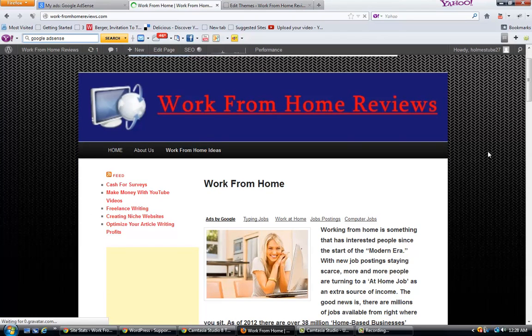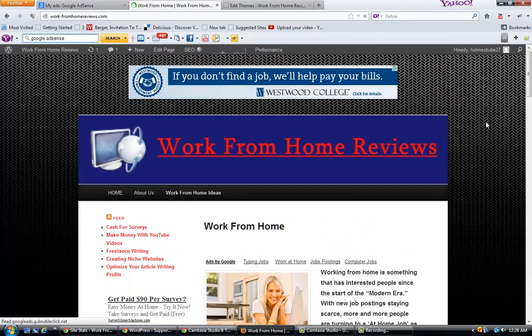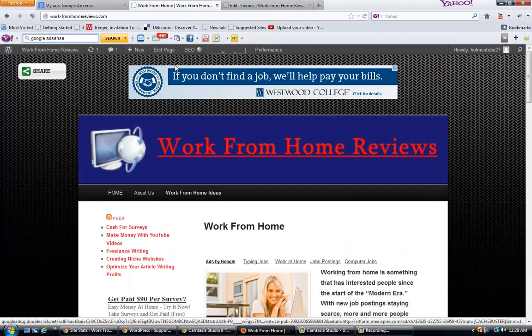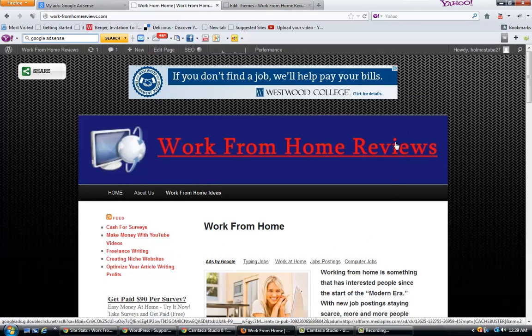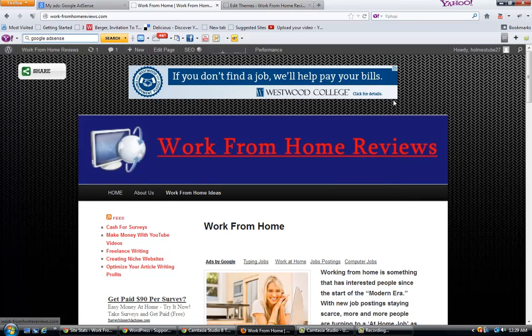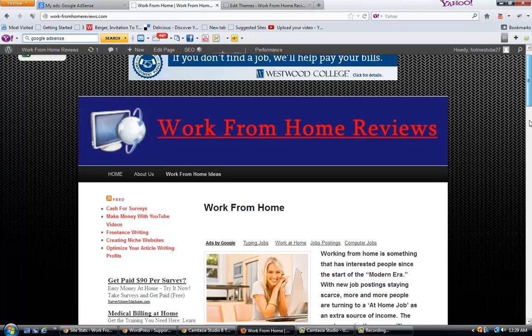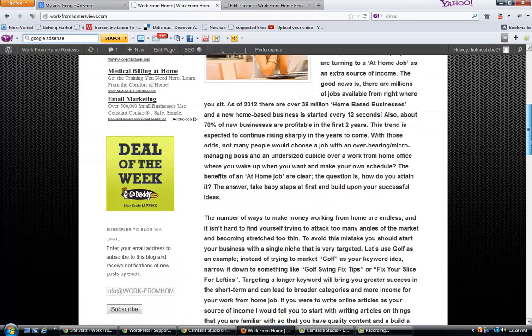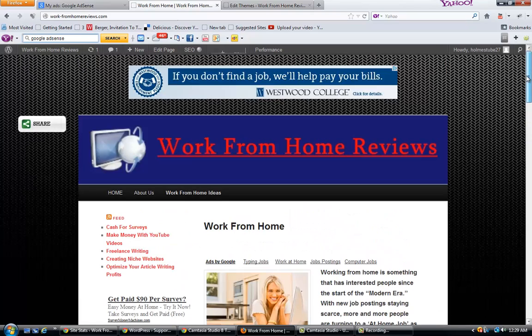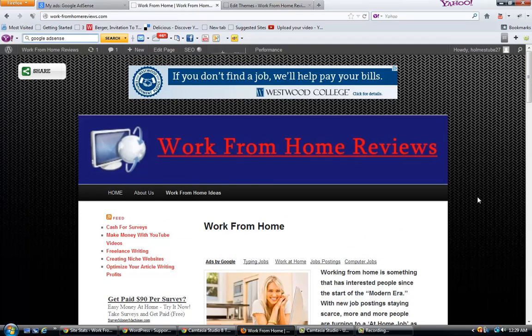You can go ahead and go back through, and you can change this around to be a little bit smaller on the page break and whatnot, to bring your site's page back up just a little bit, because you want to keep as much above the fold as you can. But that's pretty much it. Visit workfromhomereviews.com.